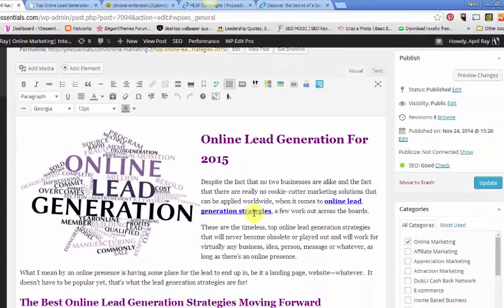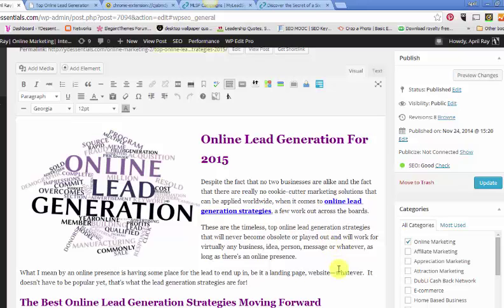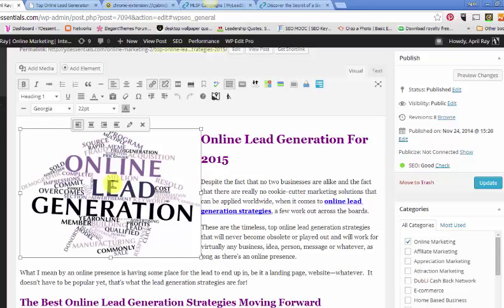And then if you look here, I have my online lead generation strategy, which is another version of my keyword. And I have that linked to another page. I'm not sure where I linked it. I can check that out later. It doesn't really matter. So you want to break up your post. You notice I do have an image here.